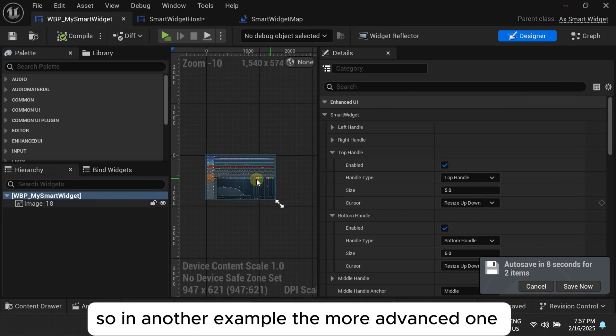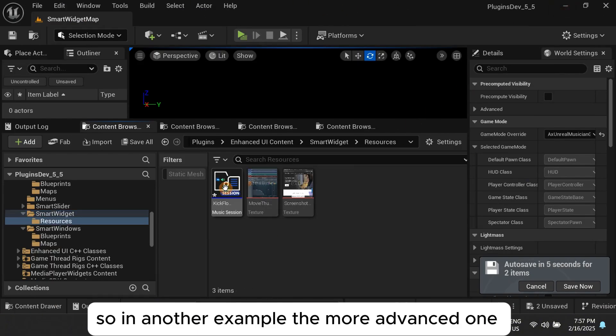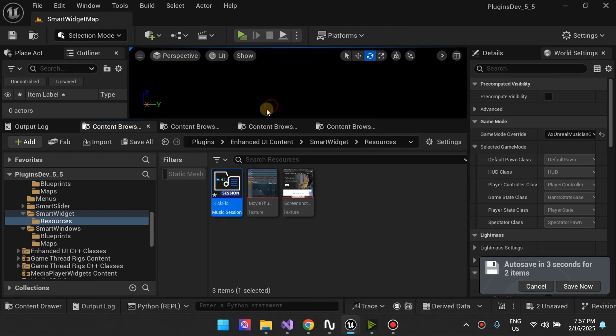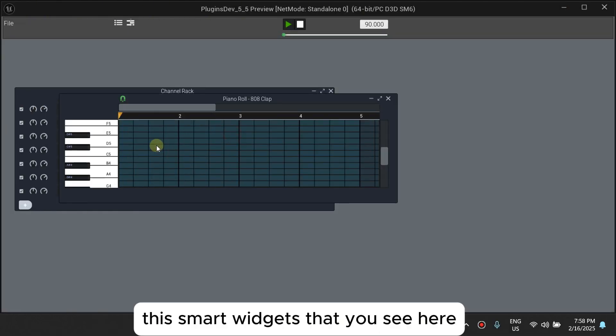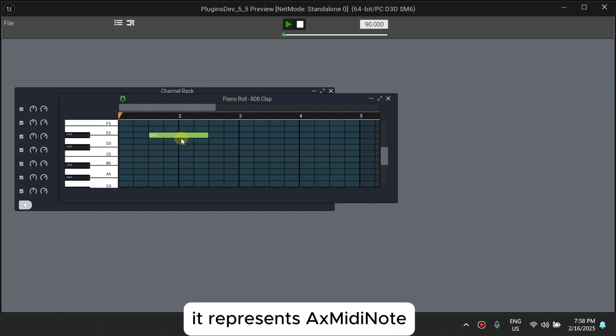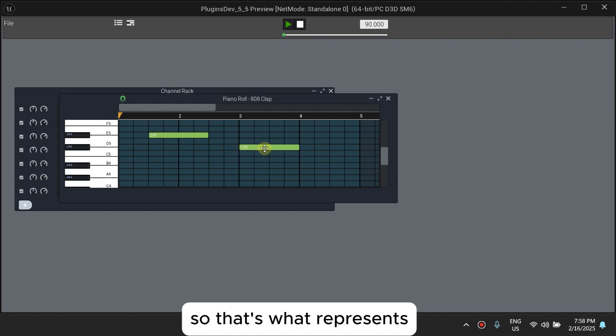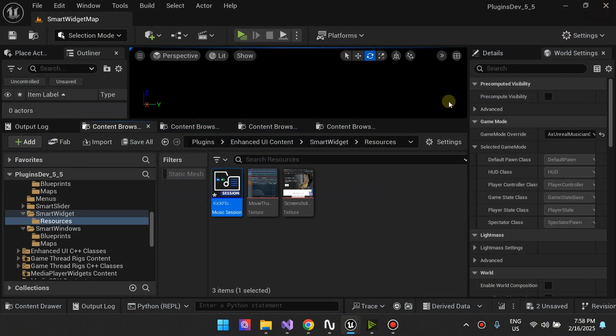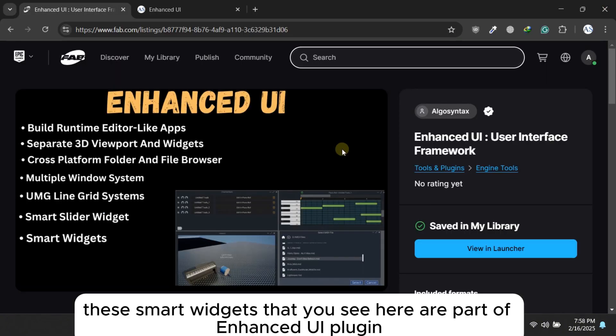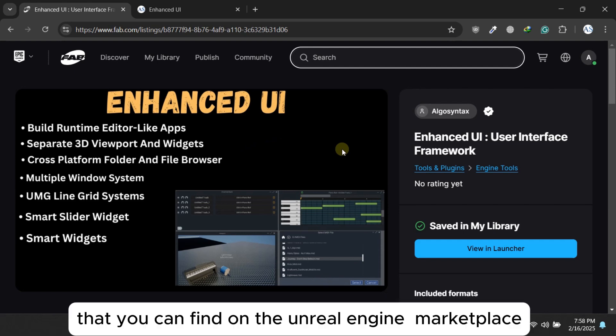So in our other example, the more advanced one, is this smart widget that you see here, it represents an AX midi note. So that's what it represents. So these smart widgets that you see here are parts of the enhanced UI plugin that you can find online in the marketplace.